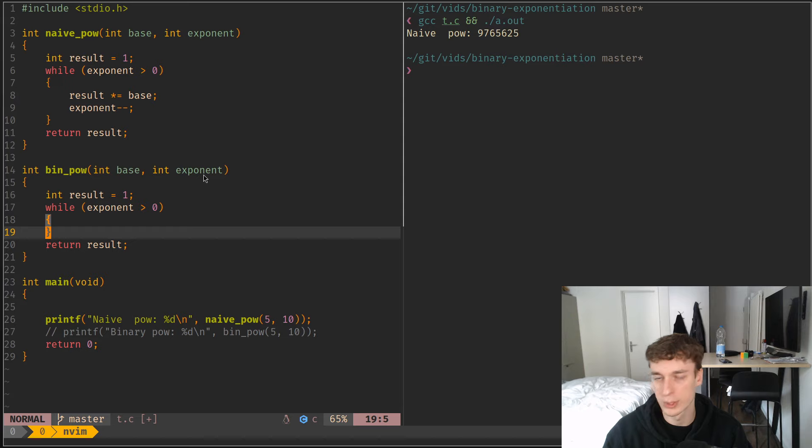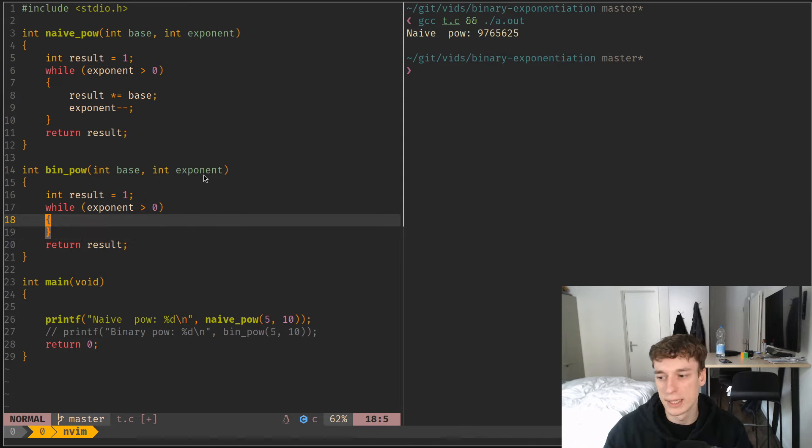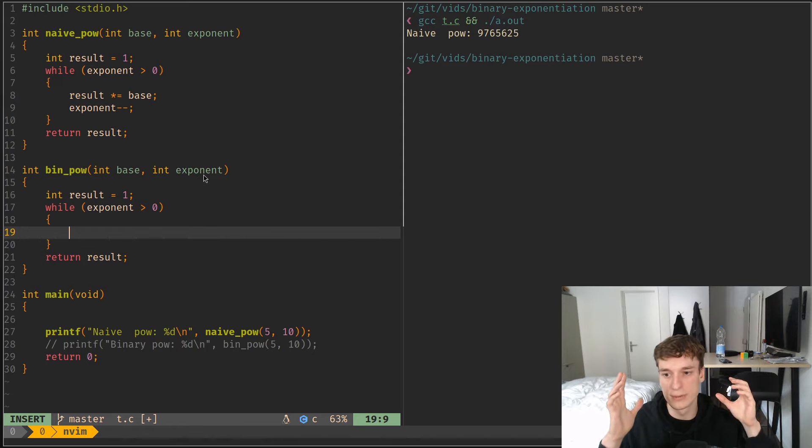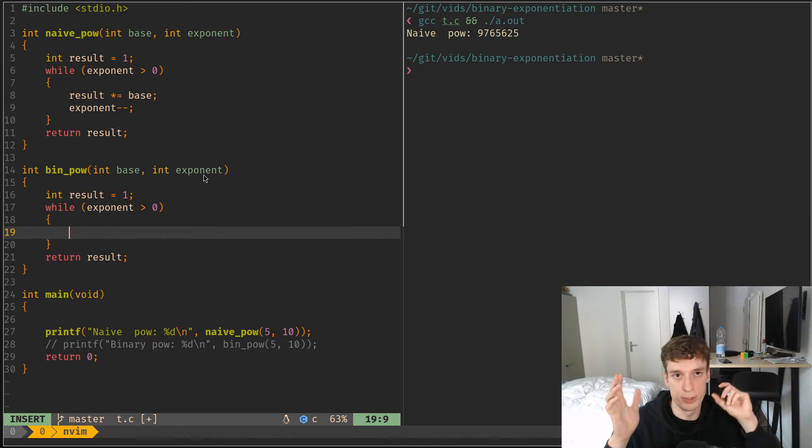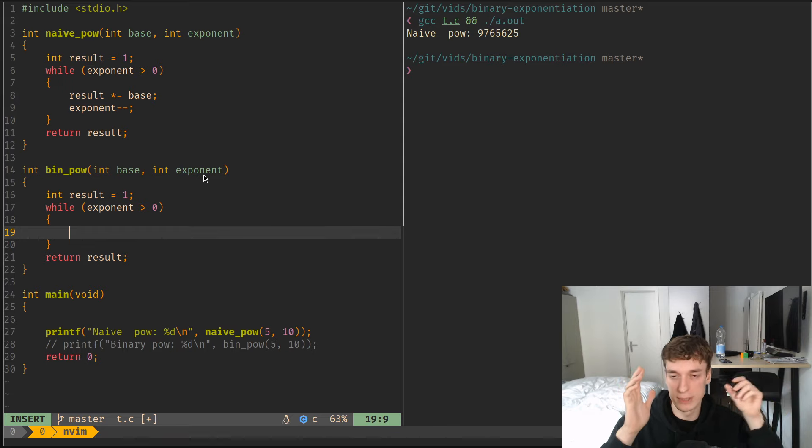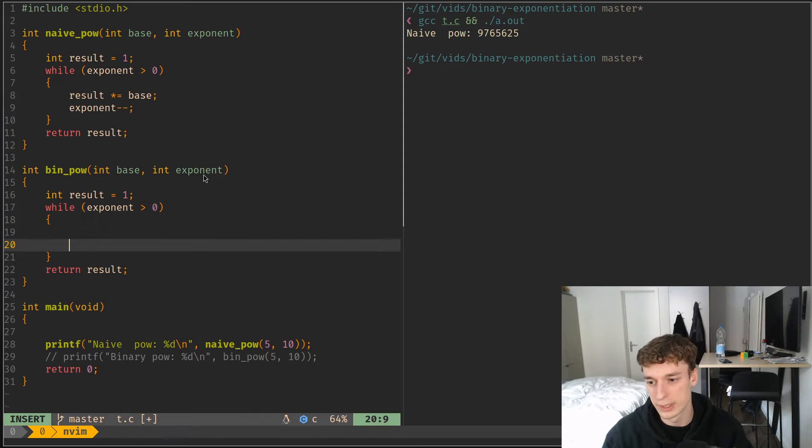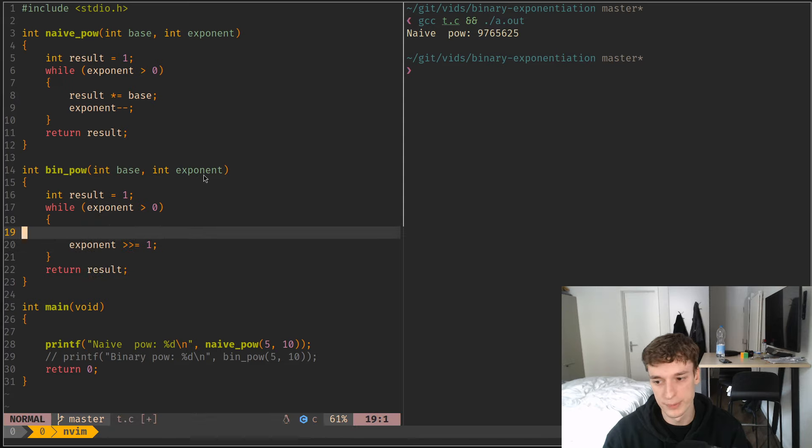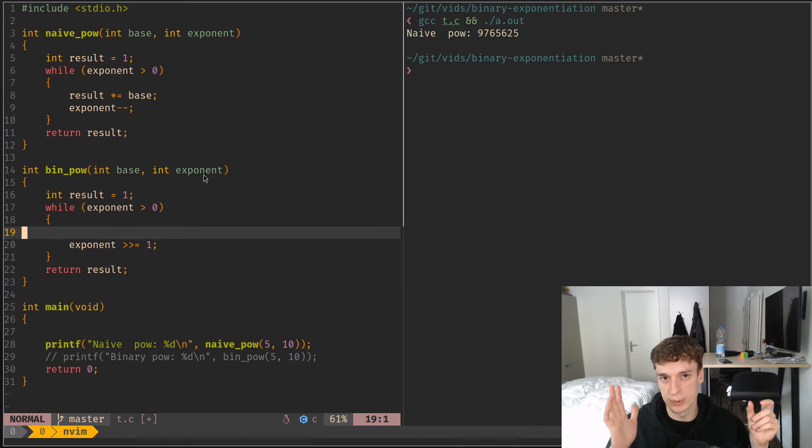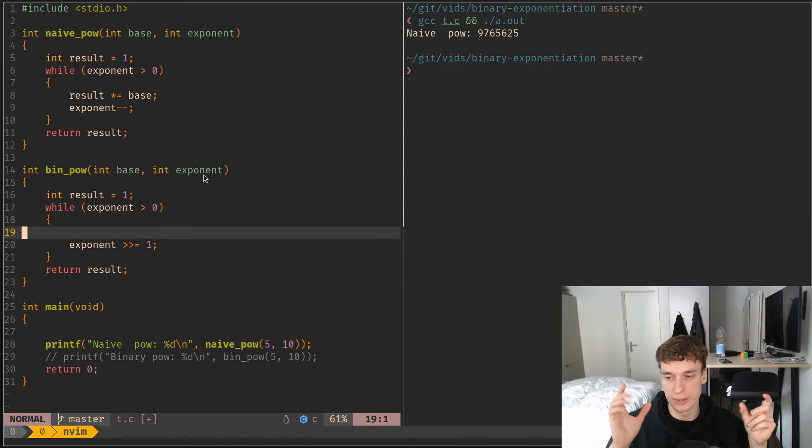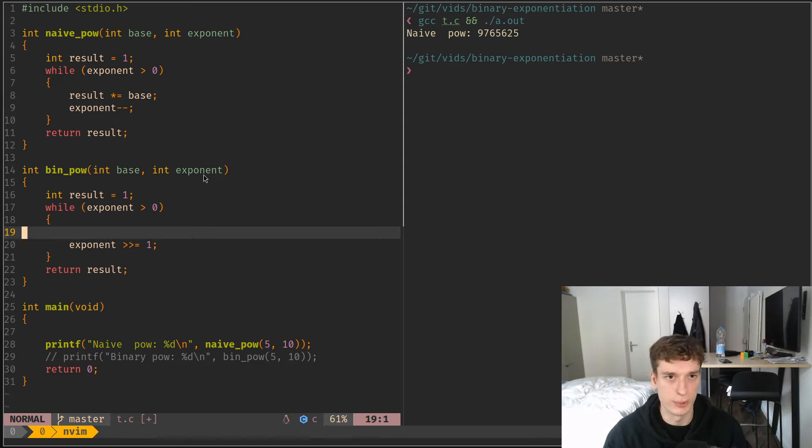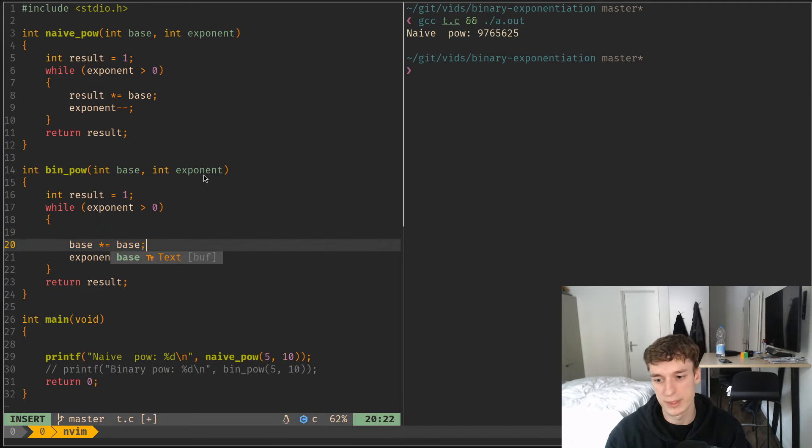And this is the similar principle where we are gonna loop until the exponent is 0. So we're gonna do something to the exponent which is gonna make it decrease. And the thing that we want to do is that instead of decreasing the exponent by 1, we want to left-shift it by 1. So exponent will be left-shifted by 1 here. And so since we are left-shifting the exponent, we want to scale the base as we decrease the exponent. So we say base will be multiplied by itself.